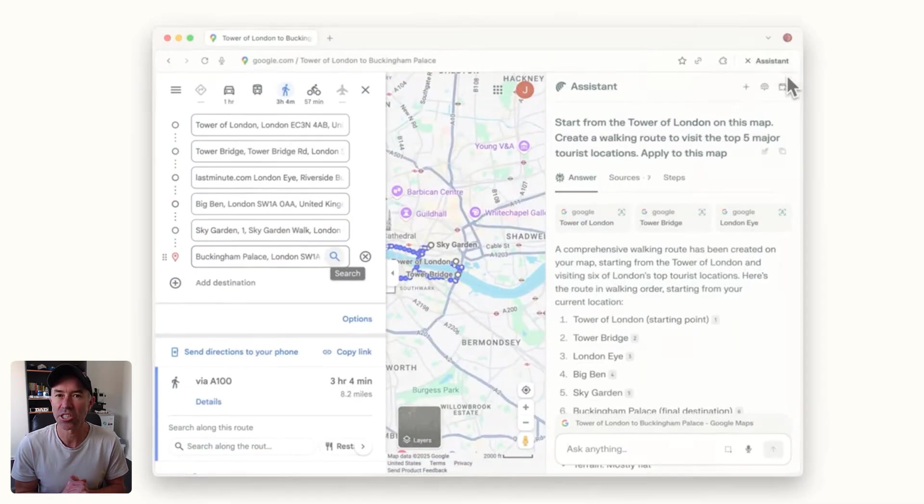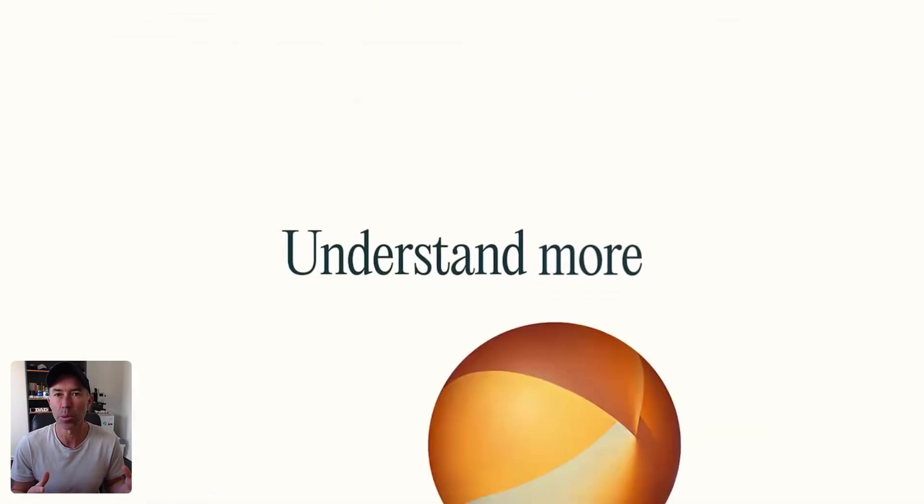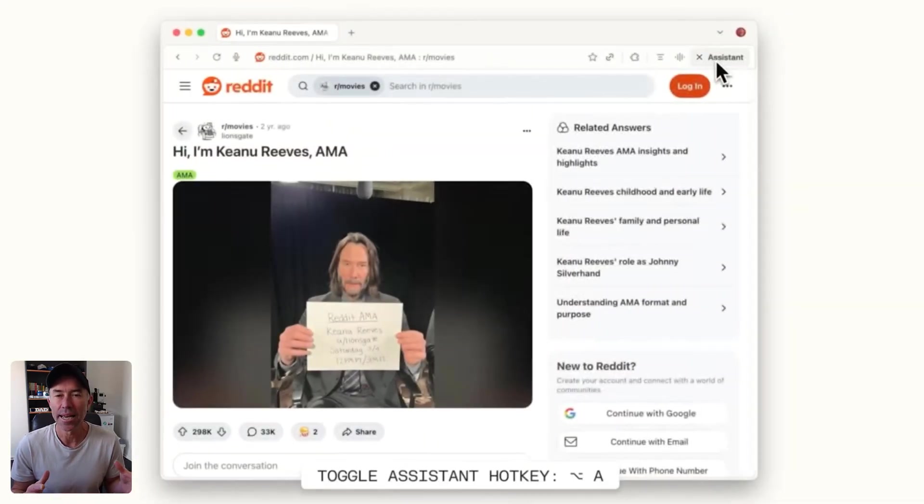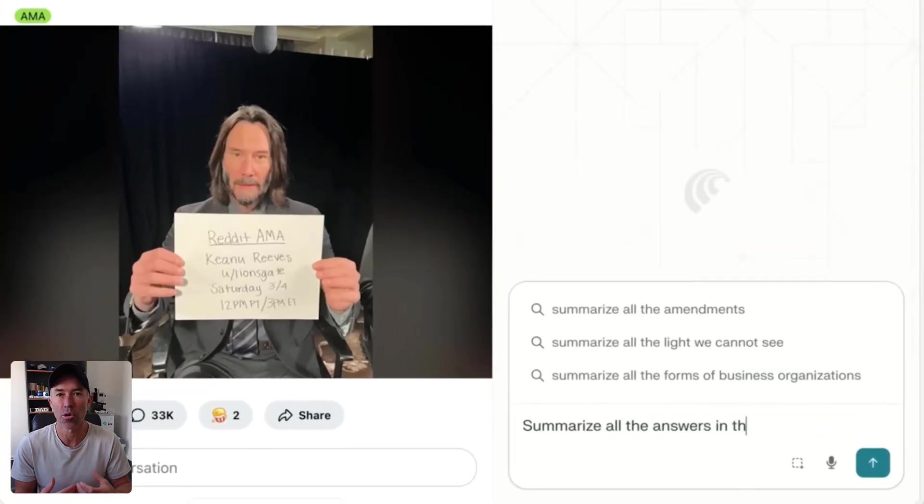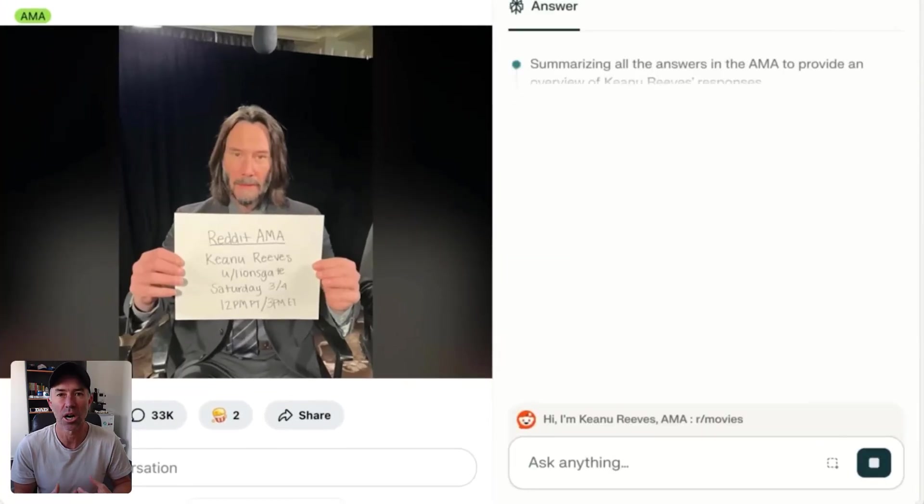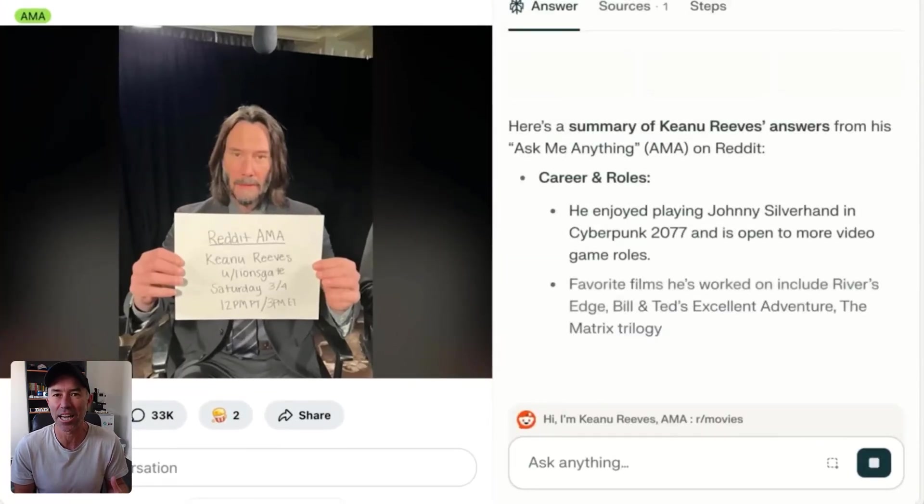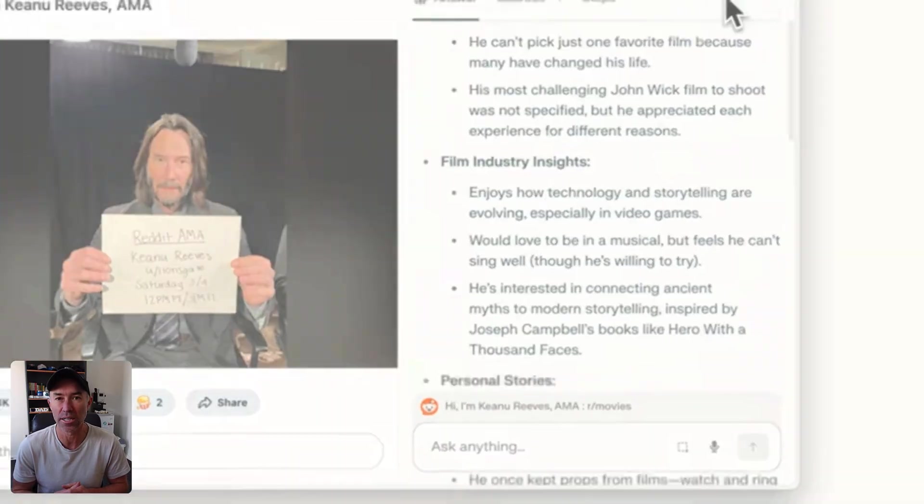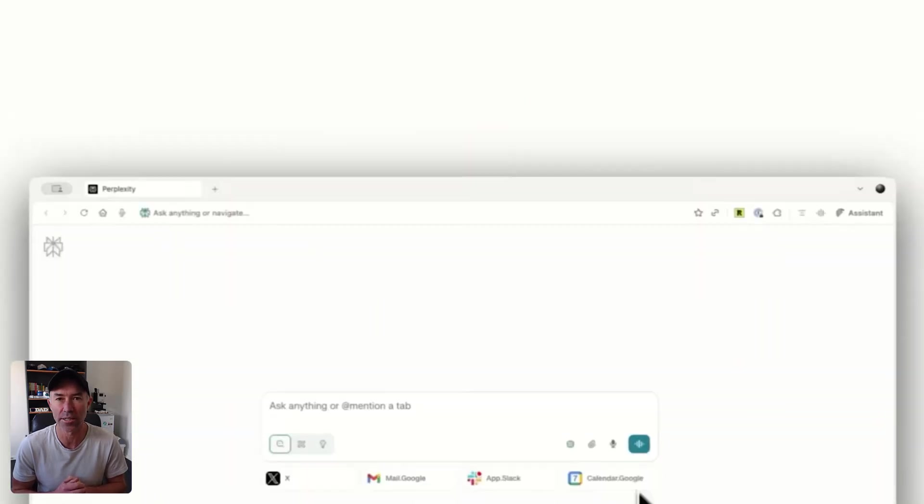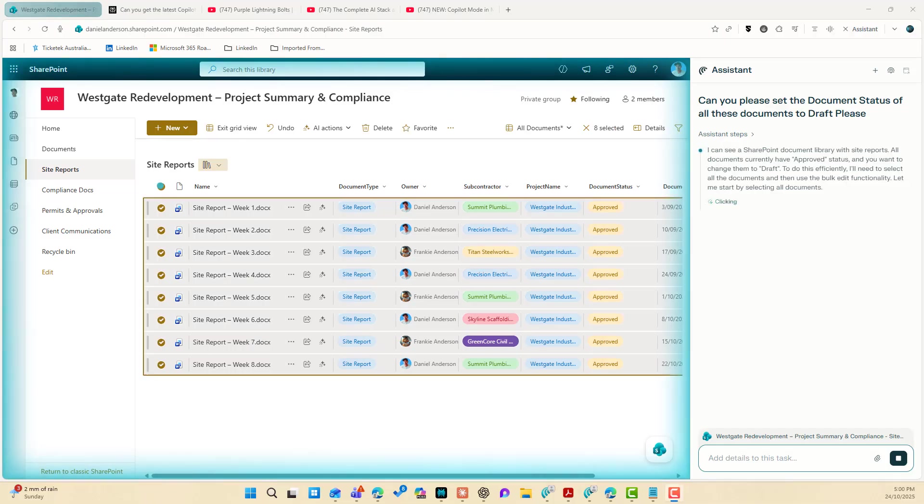The Comet browser doesn't just give us 10 blue links. It actually helps us summarize and decide and take action and do things for us all directly from the browser. And in this video, what we're going to take a look at is how we can use,